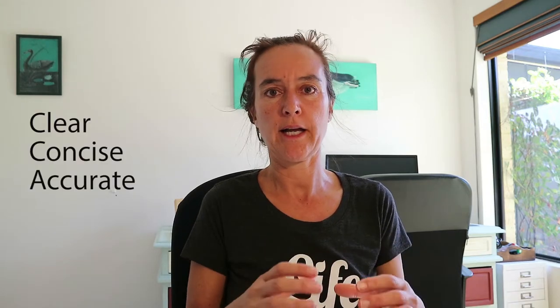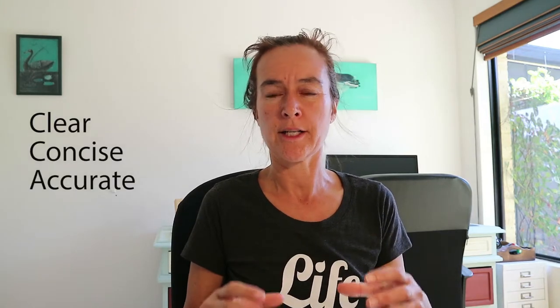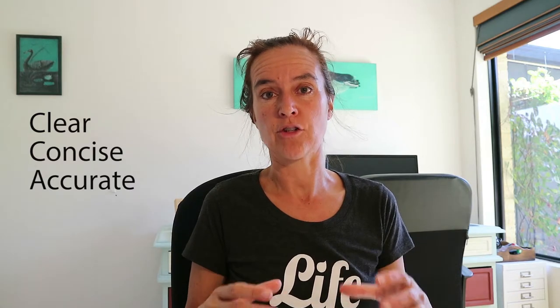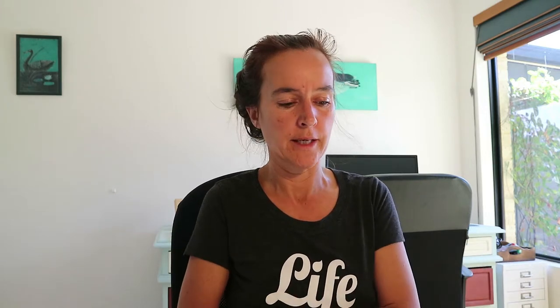An alt tag should be a clear, concise, accurate description of what's actually in your photo. So if it was the computer photo, for example, it would be 'Cath's computer sitting on the desk ready for work' or 'Cath's laptop computer' or something like that - just a normal sentence.